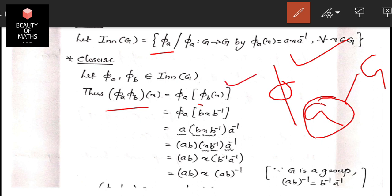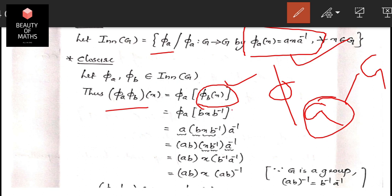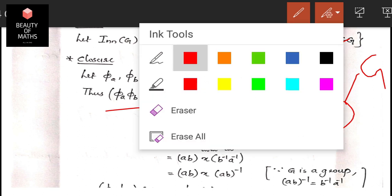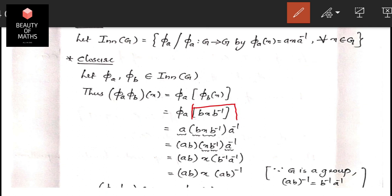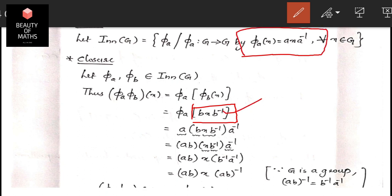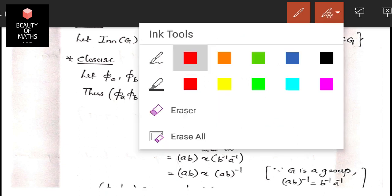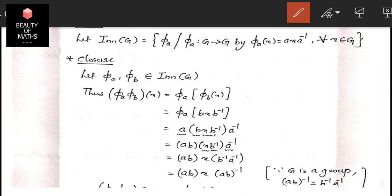The composition (φ_a ∘ φ_b)(x) = φ_a(φ_b(x)). By definition, φ_b(x) = bxb⁻¹. Applying φ_a to this: φ_a(bxb⁻¹) = a(bxb⁻¹)a⁻¹. Using the associative property, this becomes (ab)x(ab)⁻¹, since b⁻¹a⁻¹ = (ab)⁻¹.